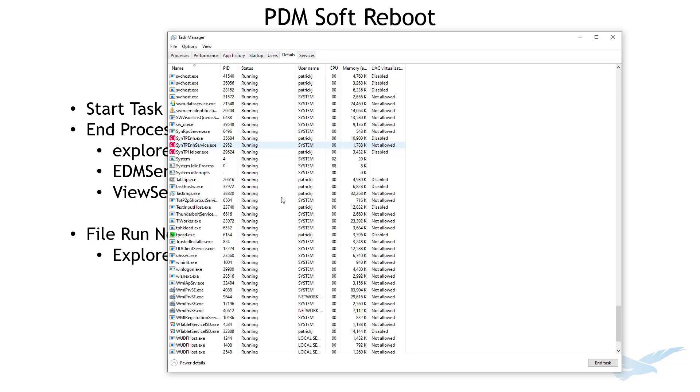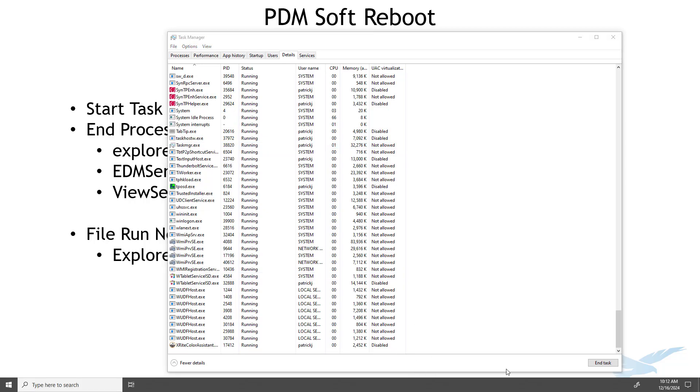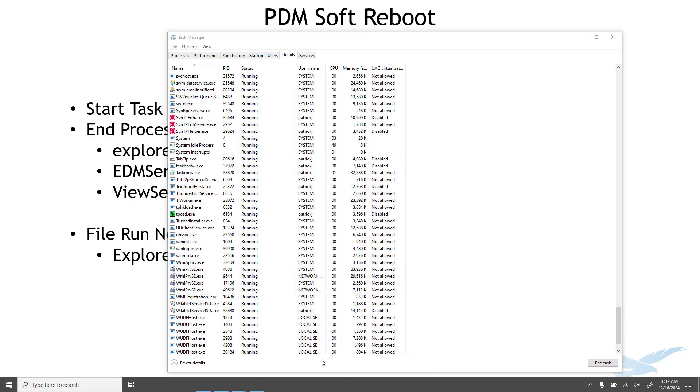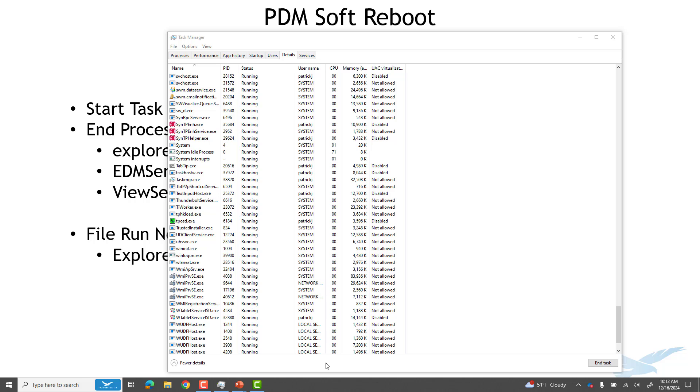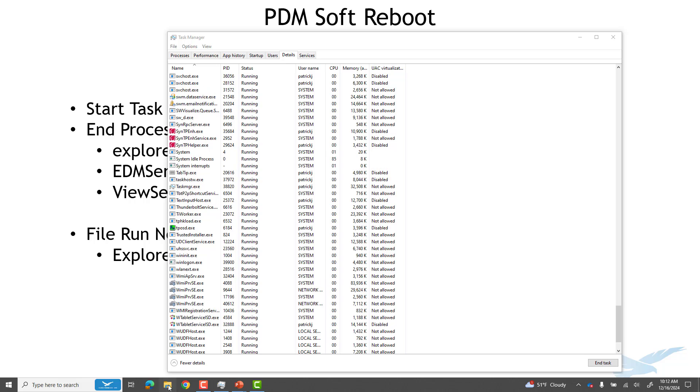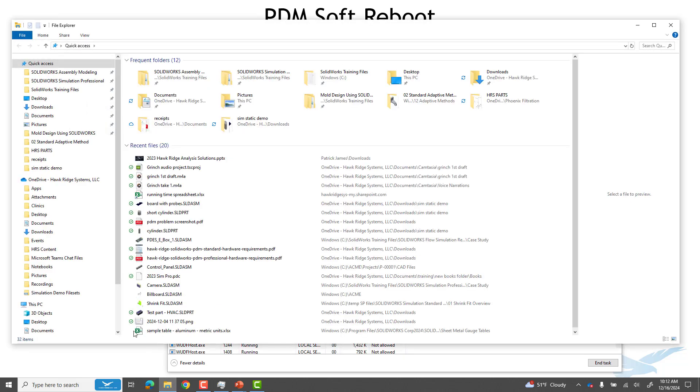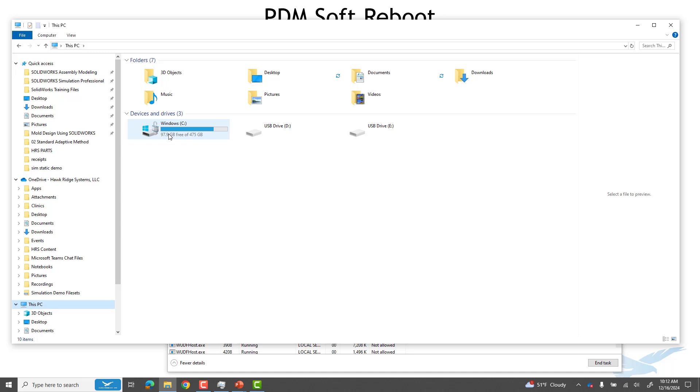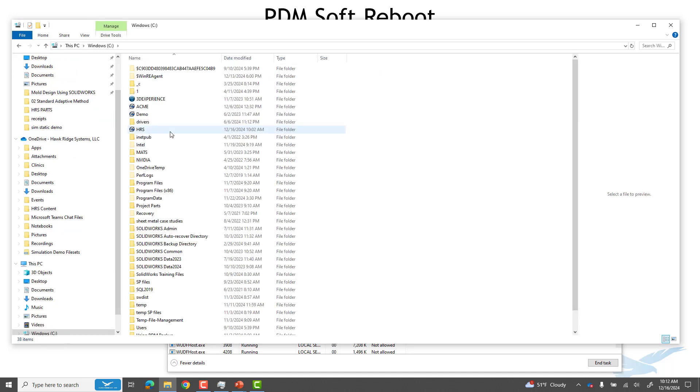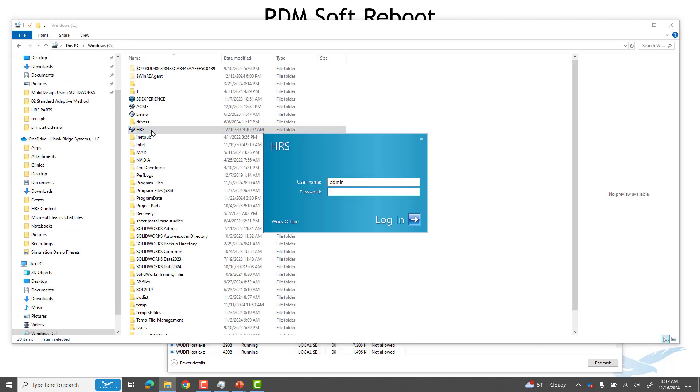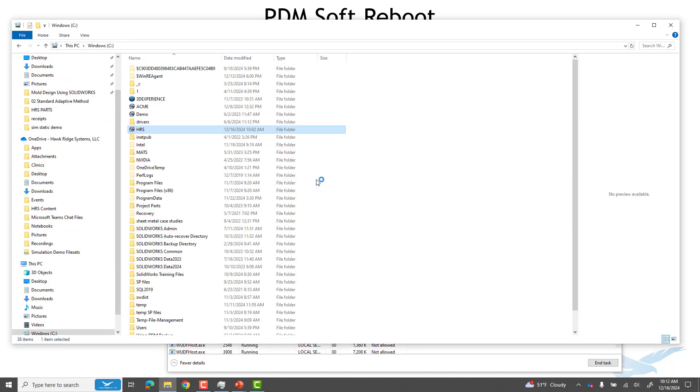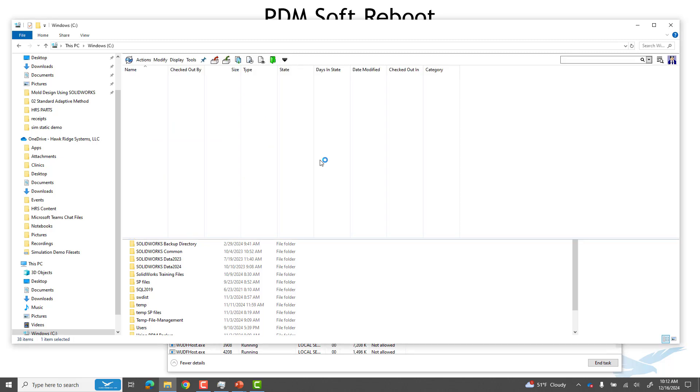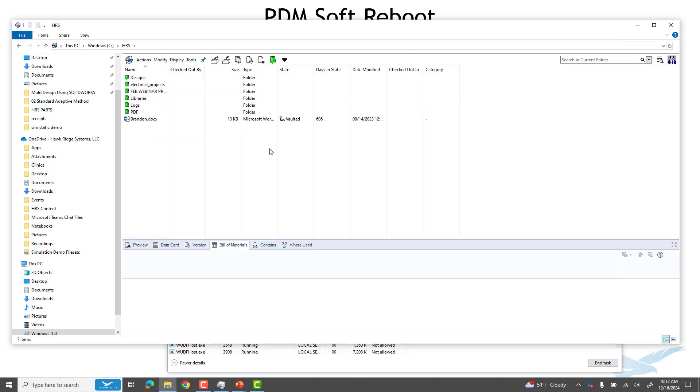It should bring my Explorer back up and now I should be good to go ahead and fire up my PDM again. I'll go ahead and give that a try and we should be back up and running.